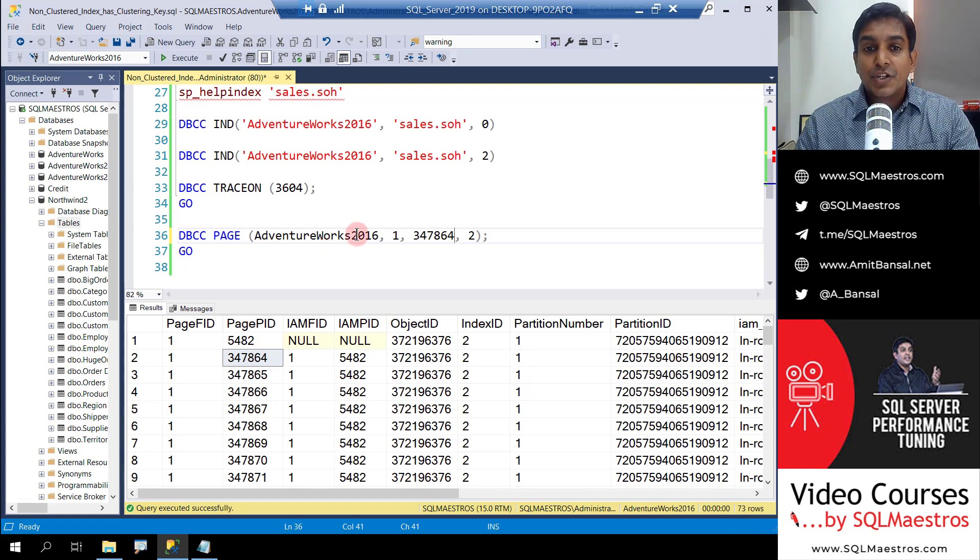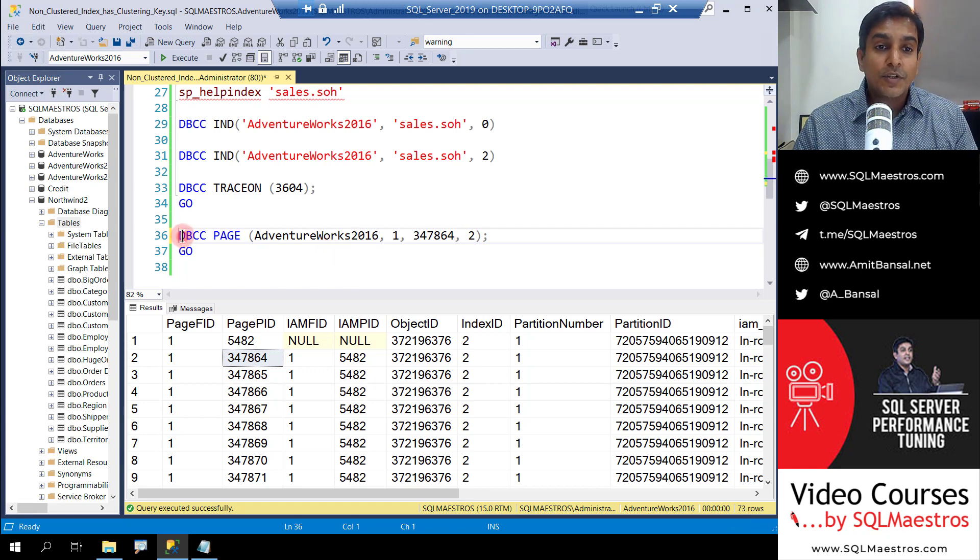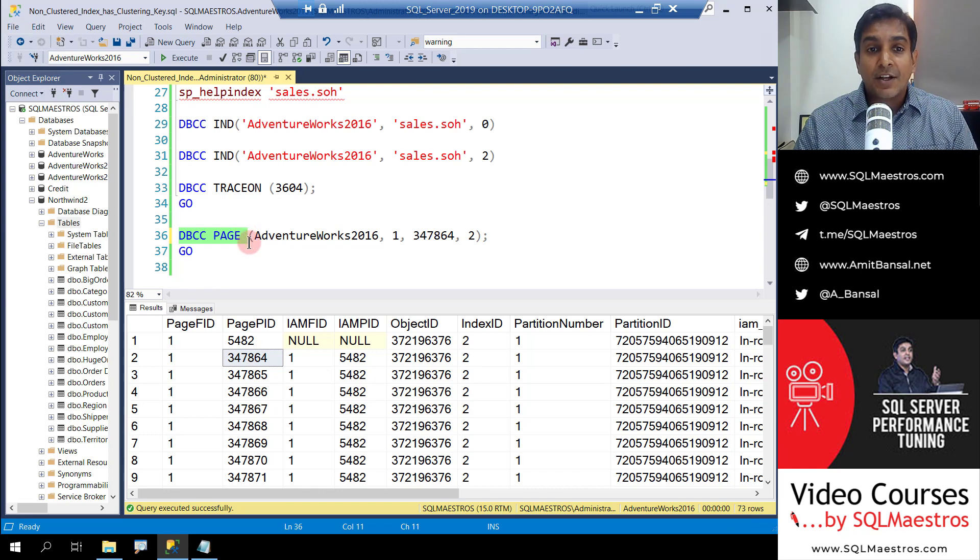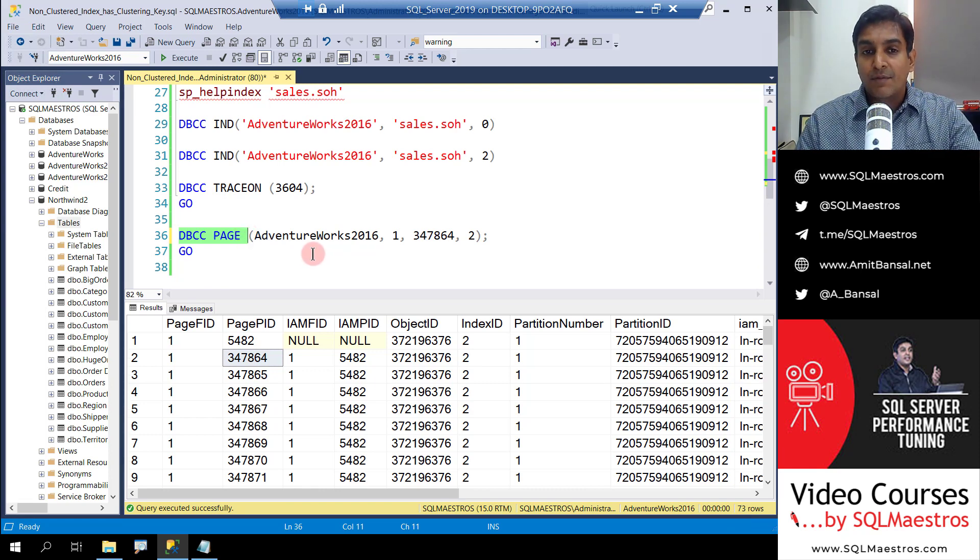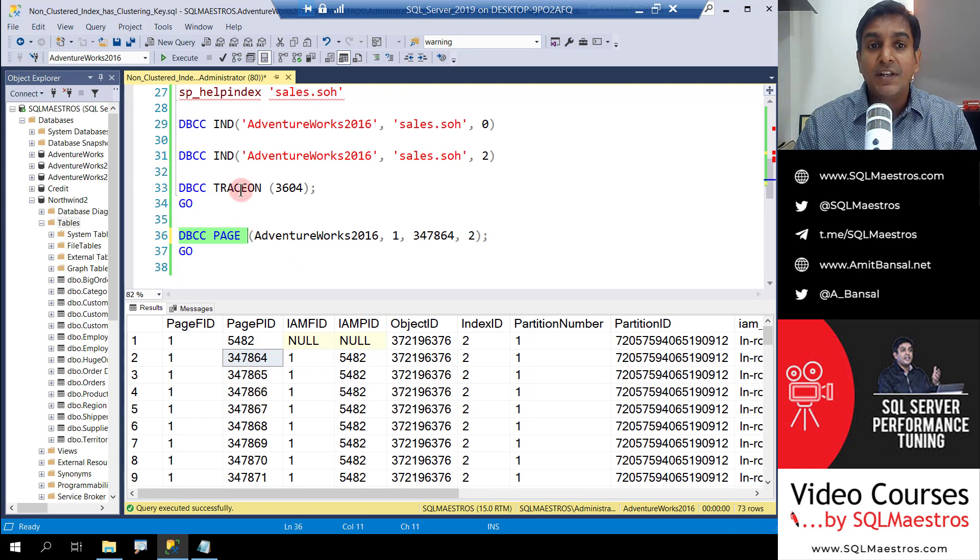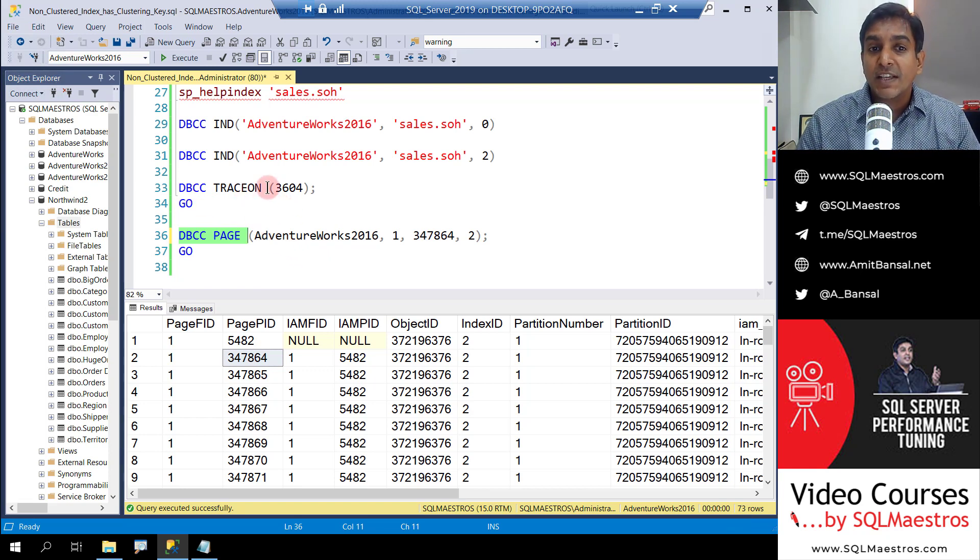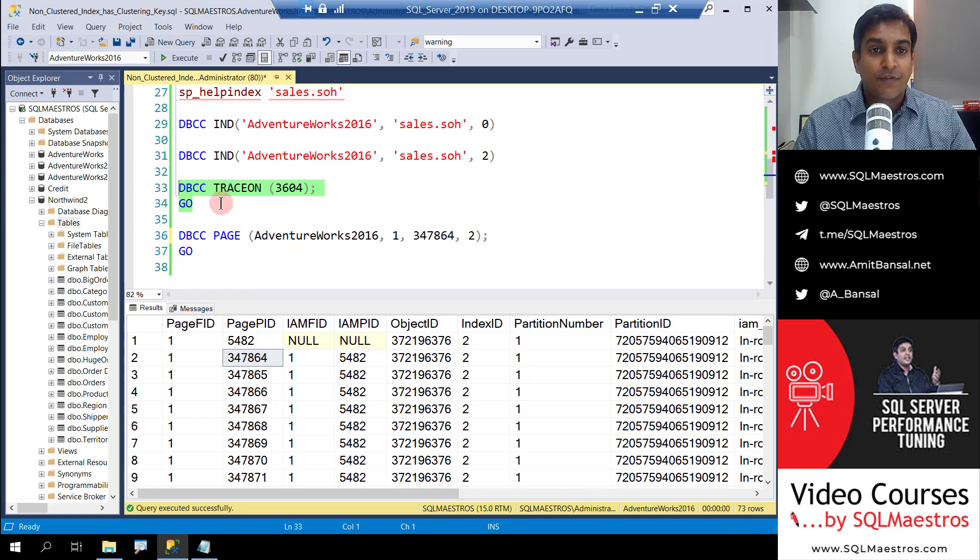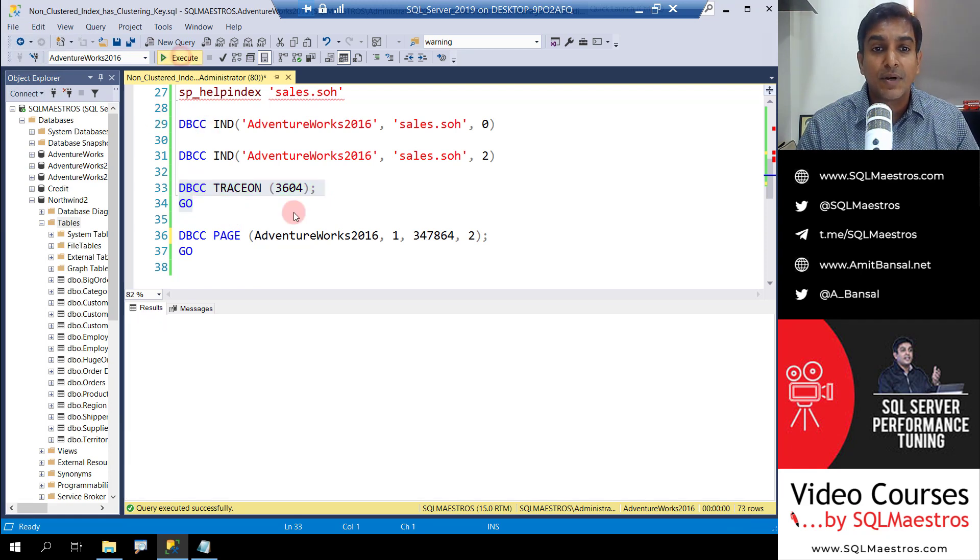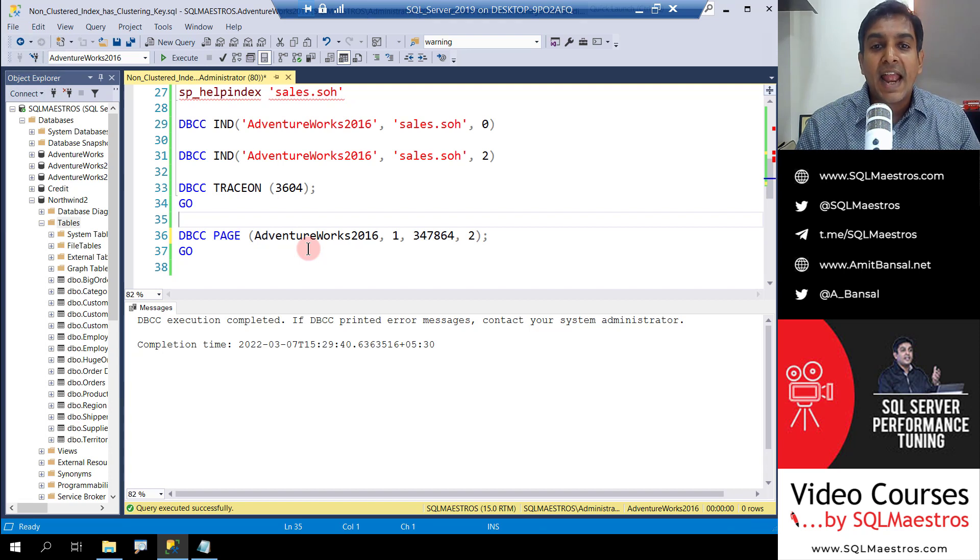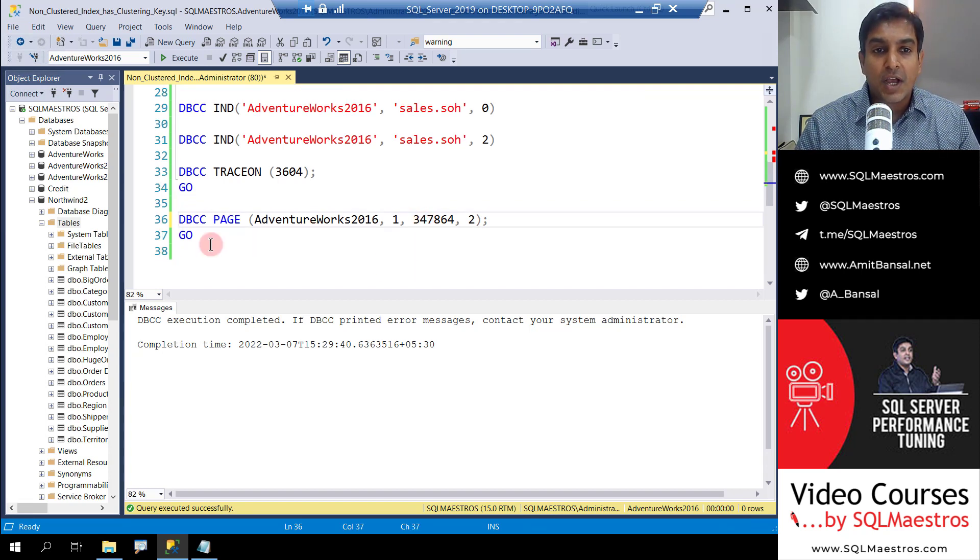To dump the page content out, we're going to use this command called DBCC PAGE. And to see the output of the page, which is in memory, and we want to dump it on the console, to enable that we need to turn on a trace flag called 3604. So these are just some of the requirements. So let's turn off the trace flag, turn on the trace flag, and then dump this page out.